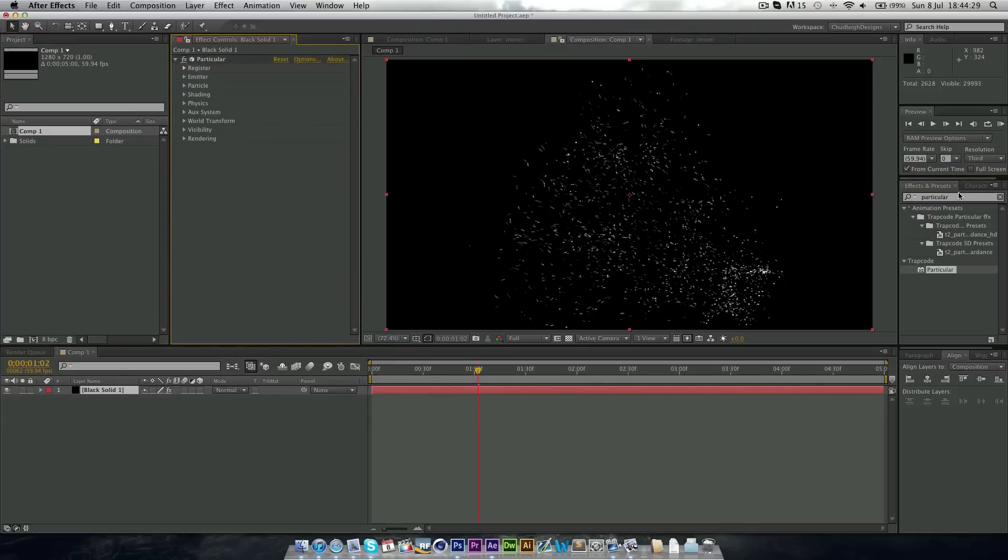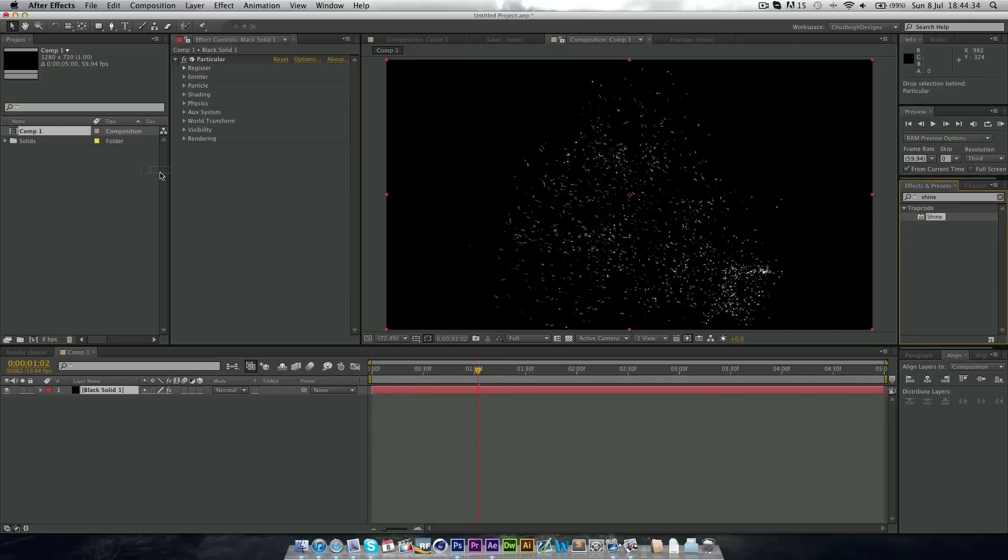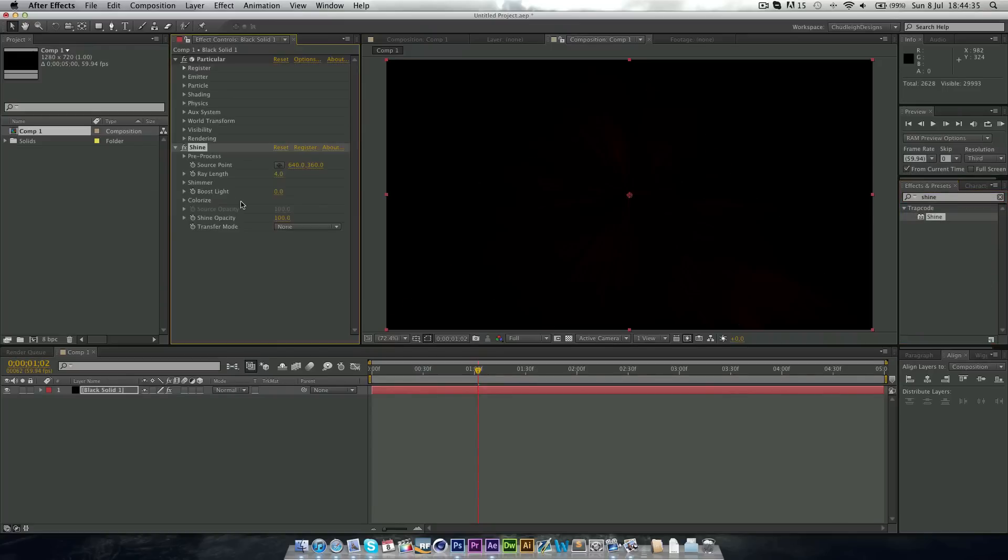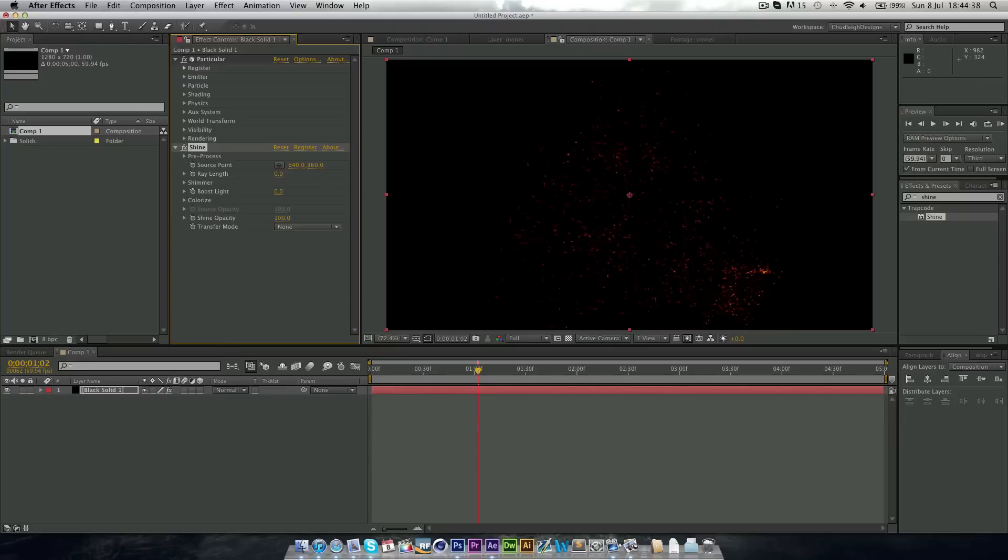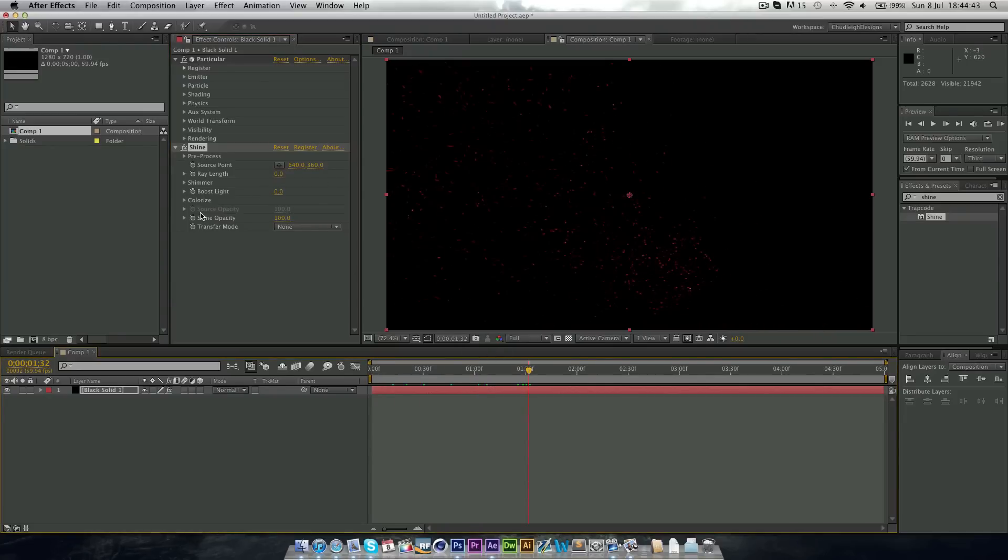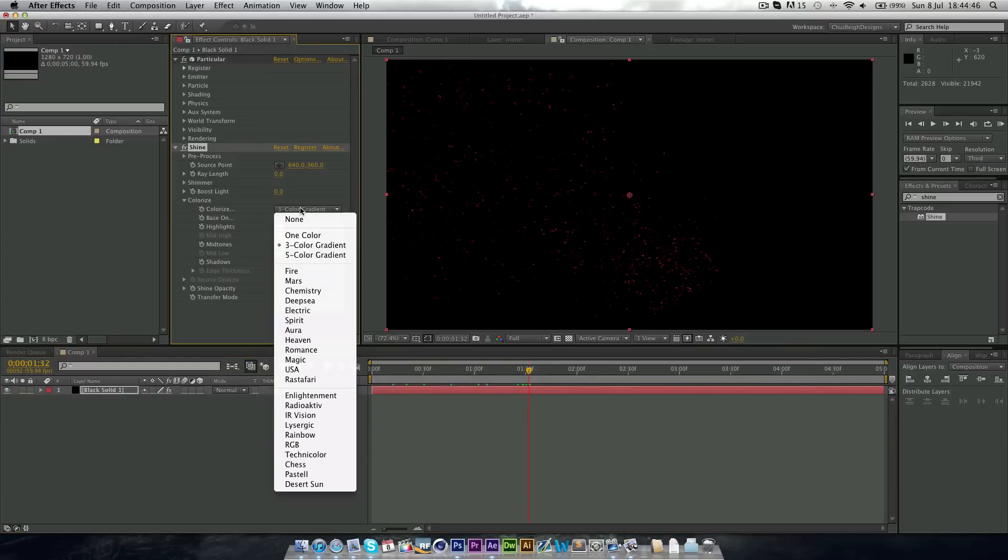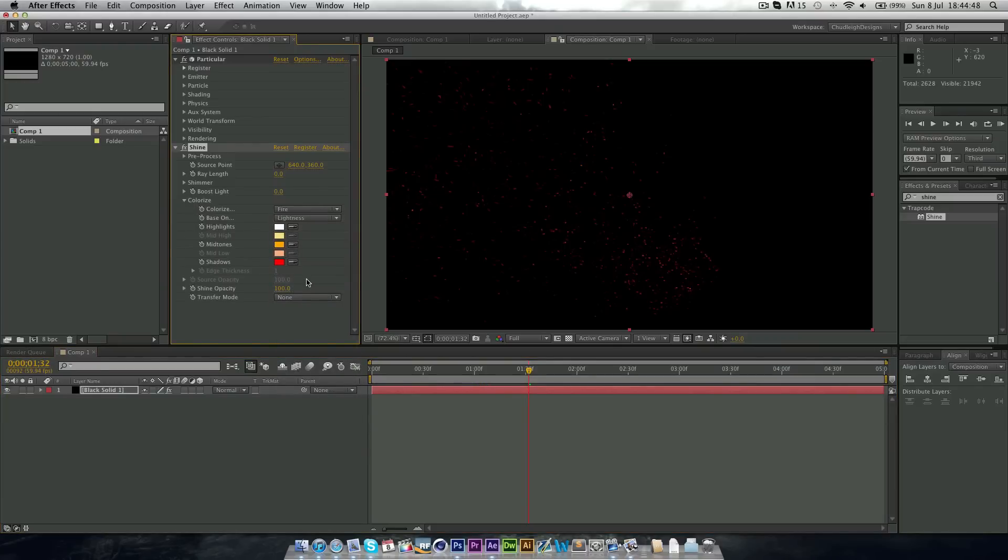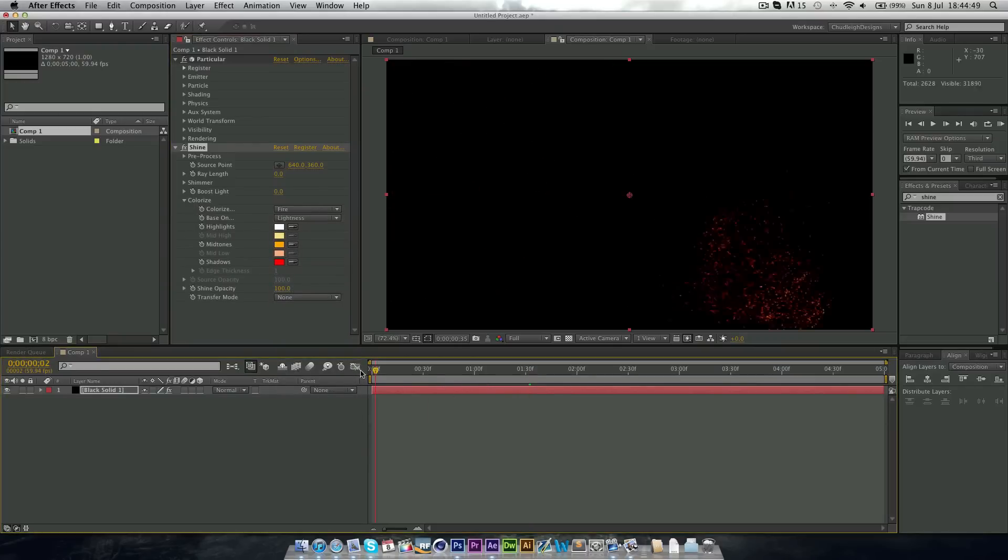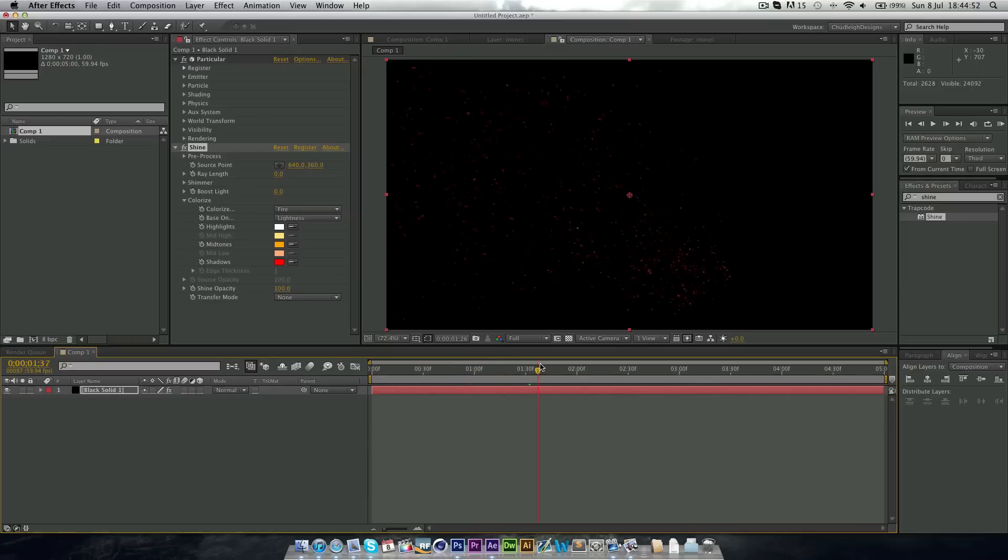Now to get the colour, we want another track code plugin called Shine. And just drag this onto here as well. Change array length to zero. And straight away you see these lovely colours here coming through. And on colourise, we can actually just change this to fire. And you can see we have this really nice effect.